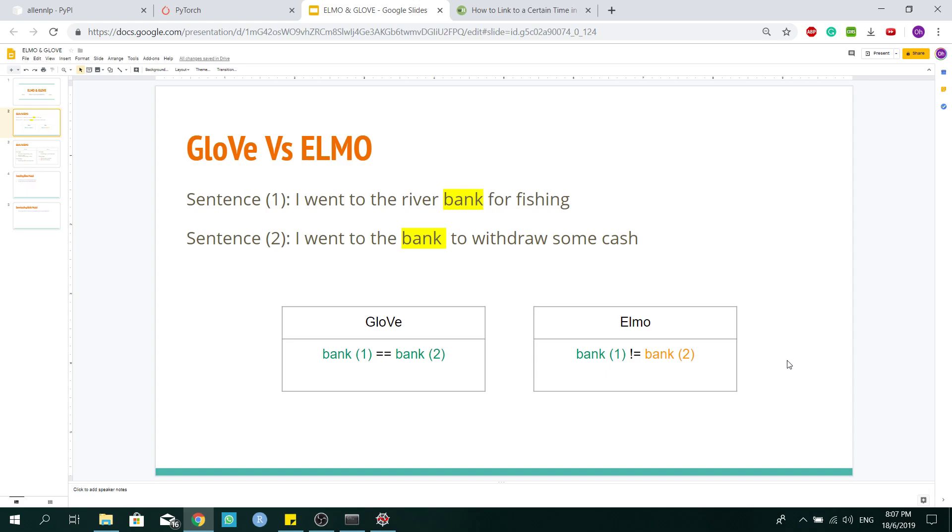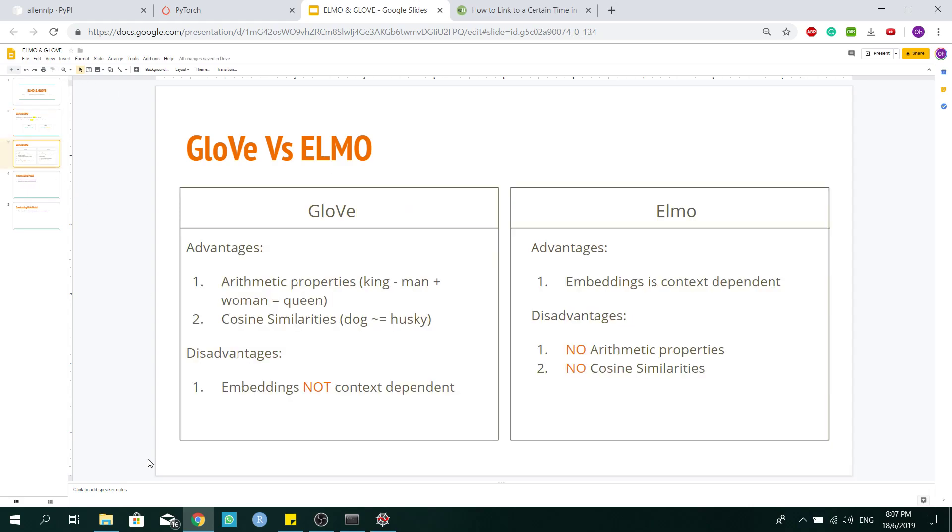This makes Elmo super powerful when compared to Glove. So you must be wondering, since Elmo is so powerful, why do we even need to use Glove?